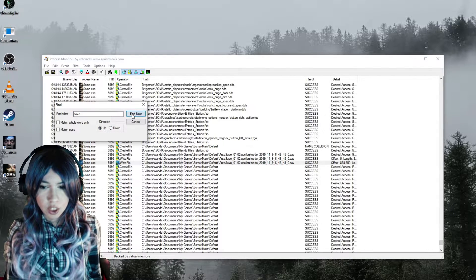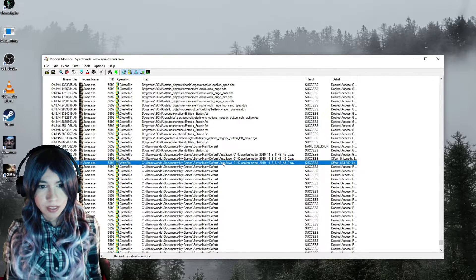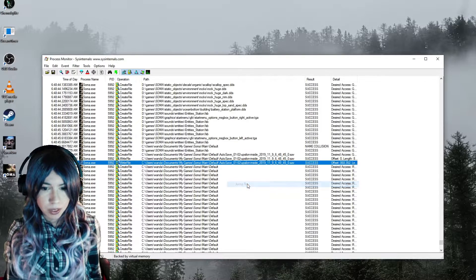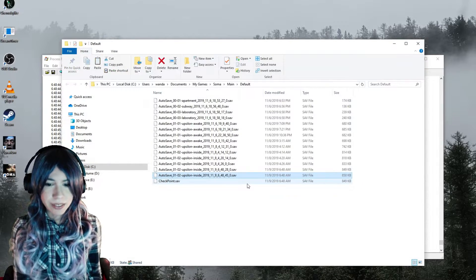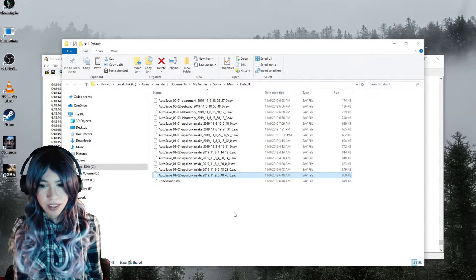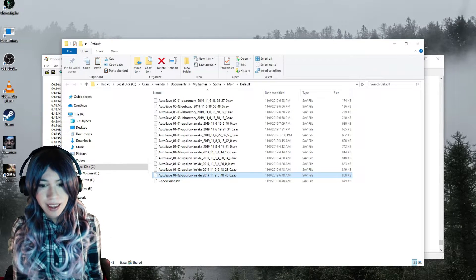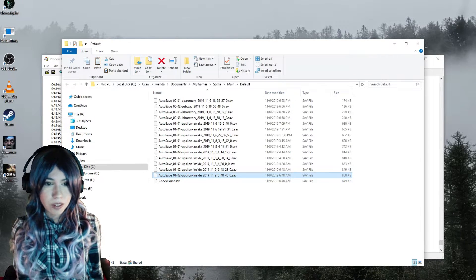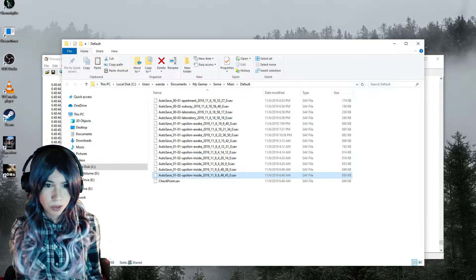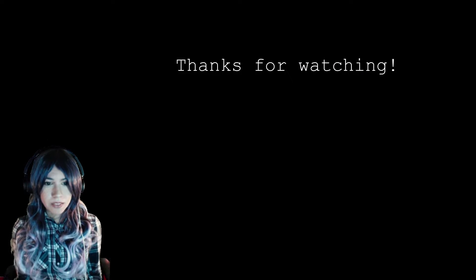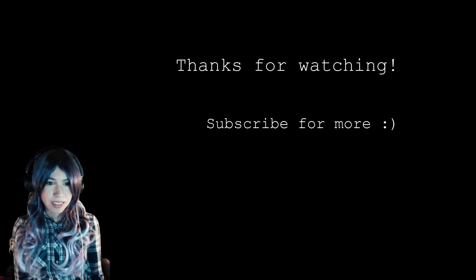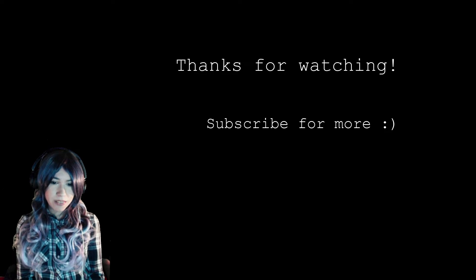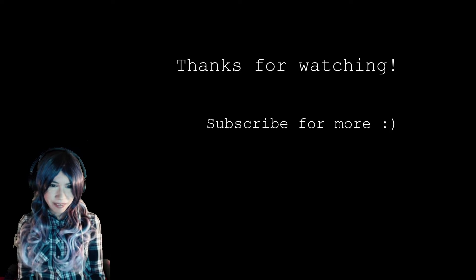And that's it. Those are the two methods for finding game files that I wanted to show today. I hope you found them useful when you want to backup, move, or hack your save data. If you want this video to be easier to find, smash the Like button. If you want to stay up to date with the channel, subscribe. Thank you for watching everyone, and have fun gaming.